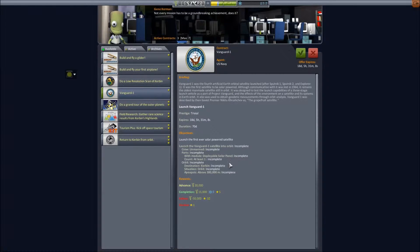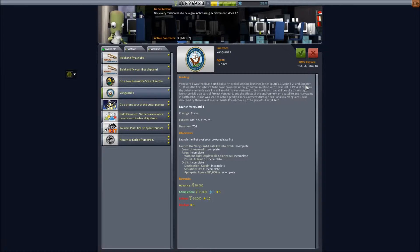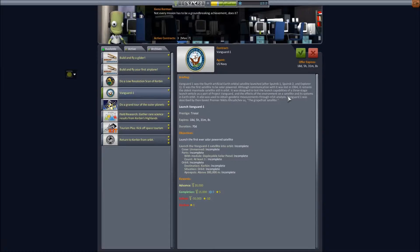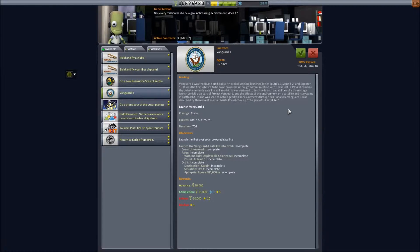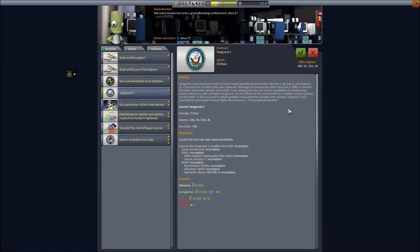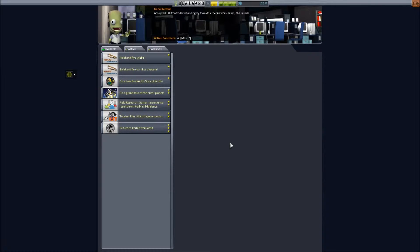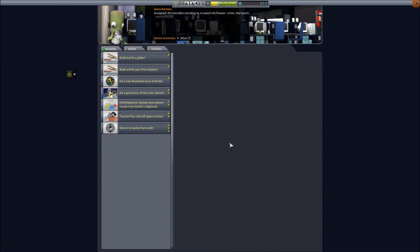In Kerbal Space Program we're doing this using deployable solar panels. Whilst contact was lost in 1964, it's the oldest man-made satellite still in orbit of the earth. It was designed to test the launch capabilities of a three-stage launch vehicle as part of the Vanguard project and the effects of the environment on the satellite and its systems in Earth orbit. It was described as the grapefruit satellite by Nikita Khrushchev. I'll accept that contract and see you in a bit.